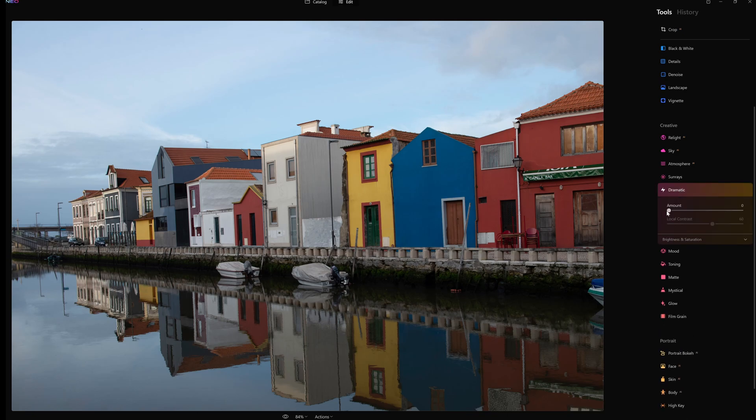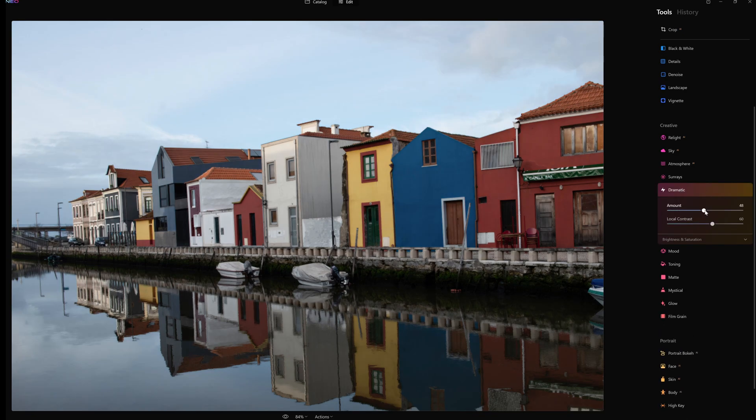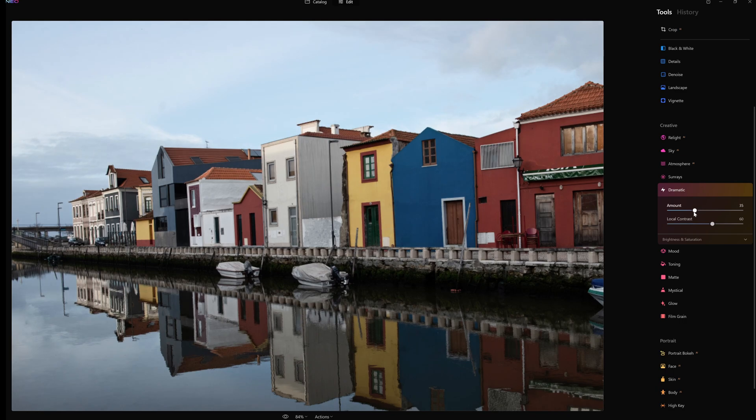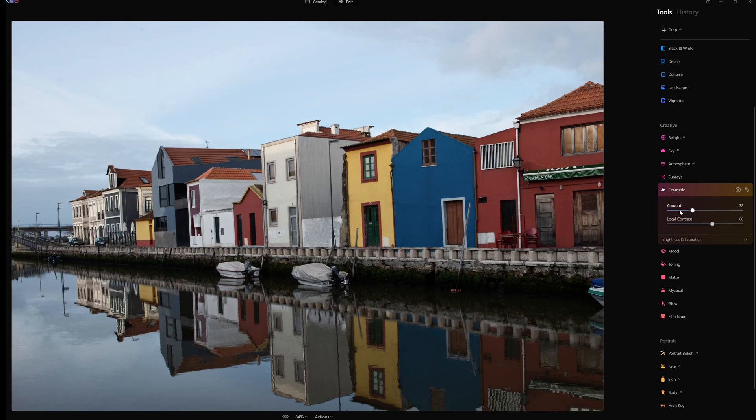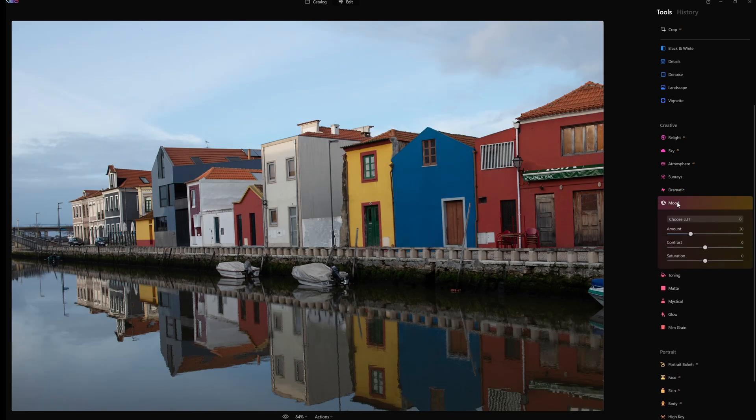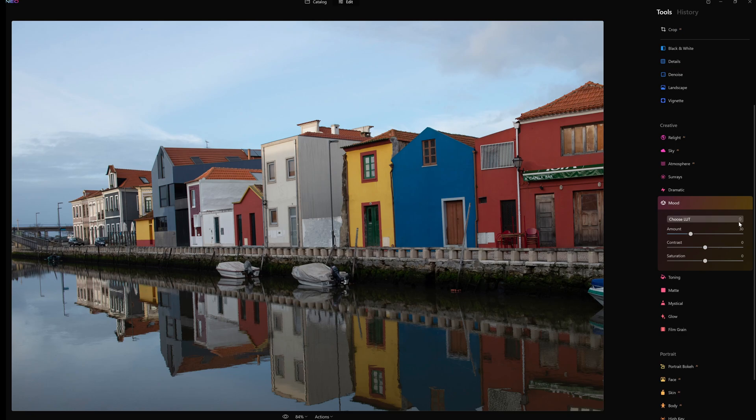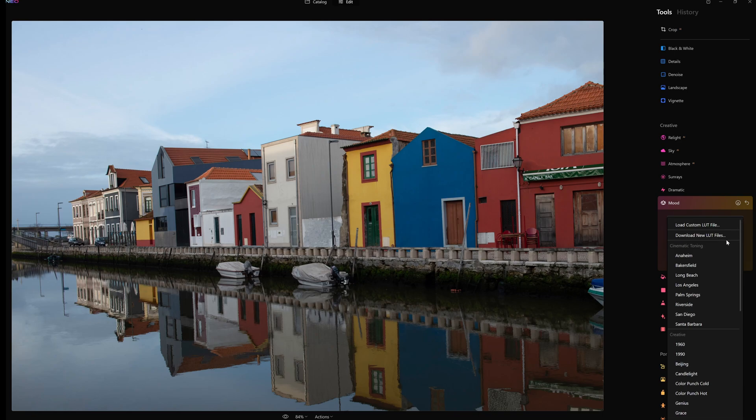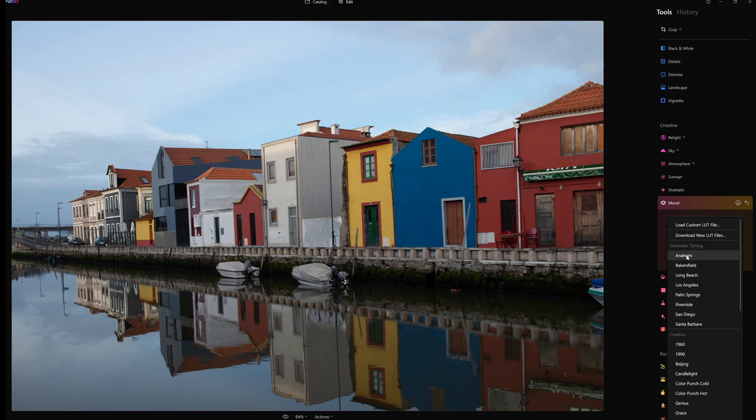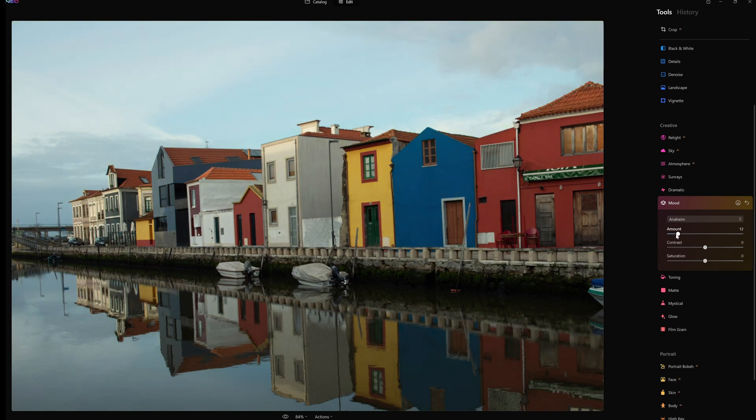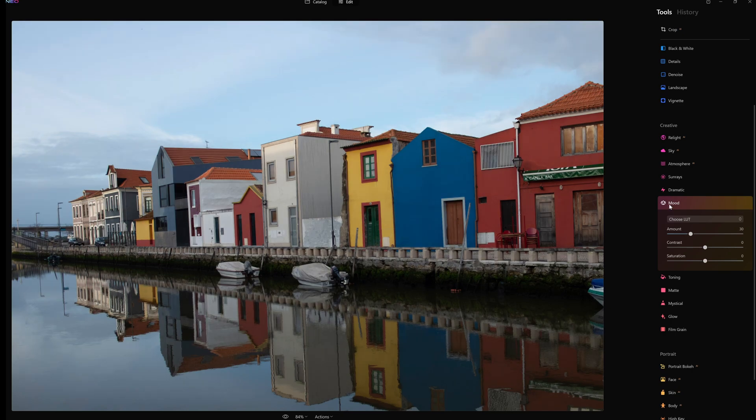Dramatic then. If I just click this slider up, it just gives you a slightly harsher look. It's a bit like adjusting a clarity control I suppose, and desaturating the image slightly. If I go to mood then, we can add various lots here. So if I go Anaheim there now, you can adjust the amount, and we've got contrast and saturation too as well.